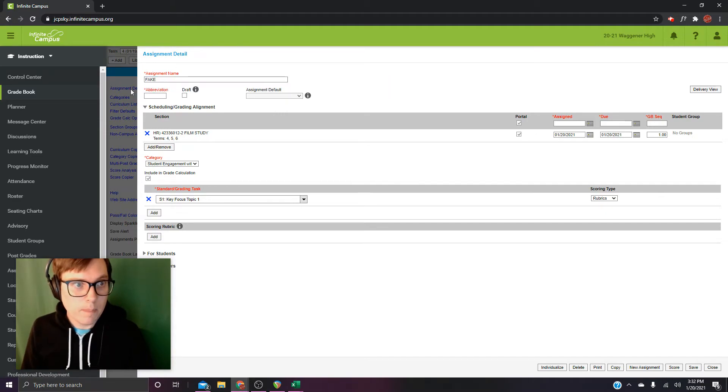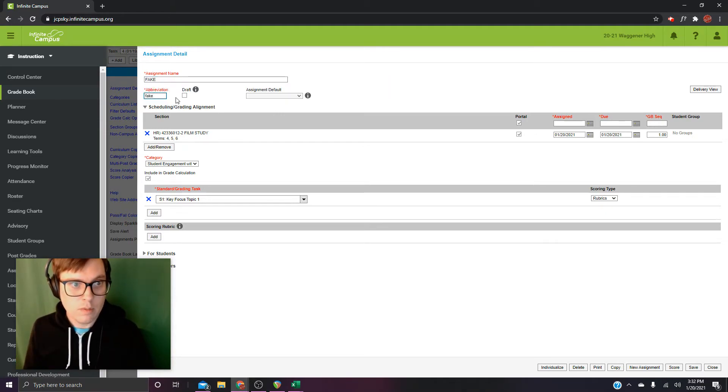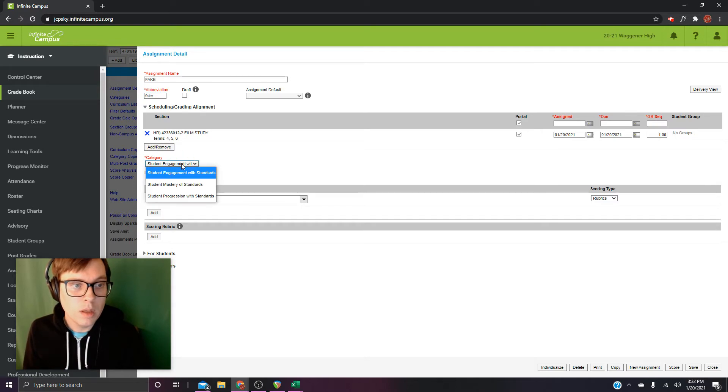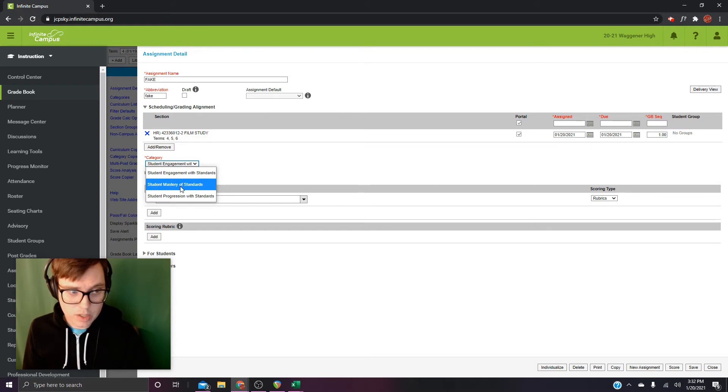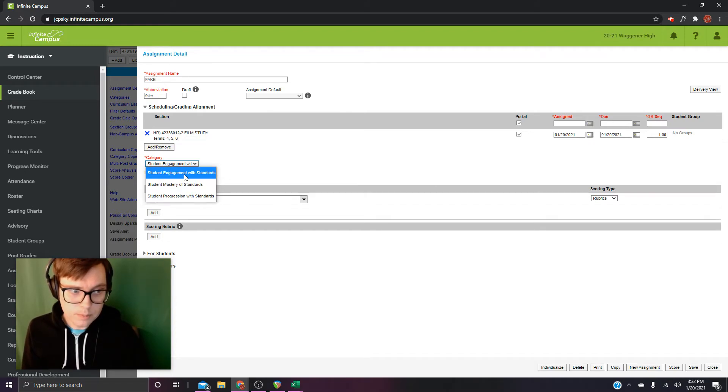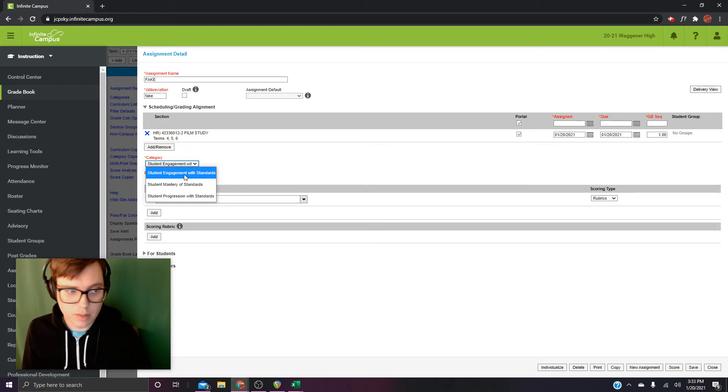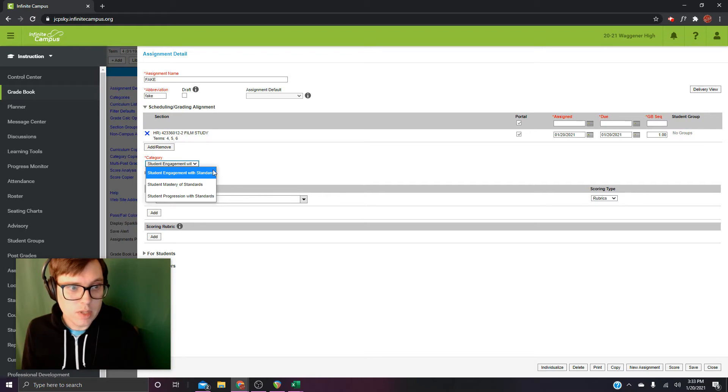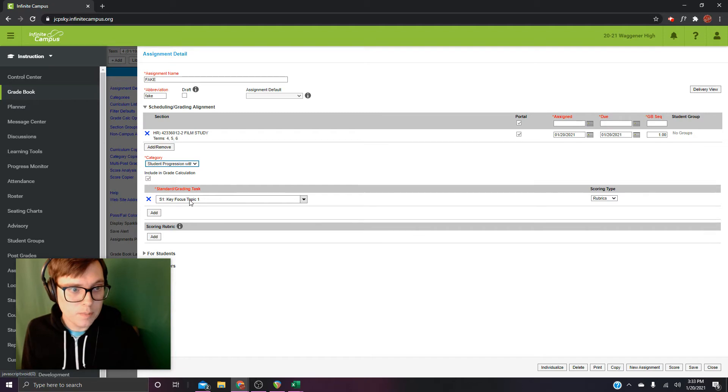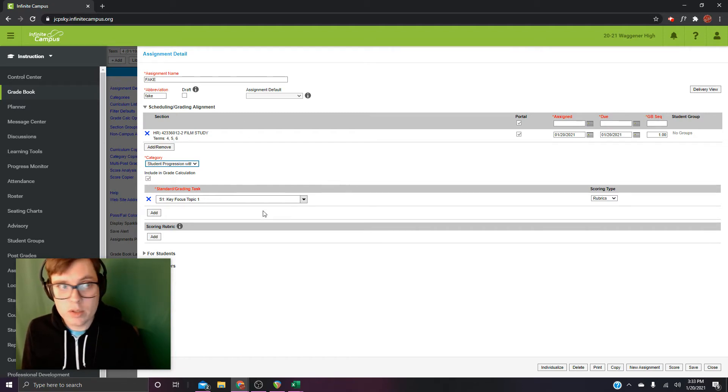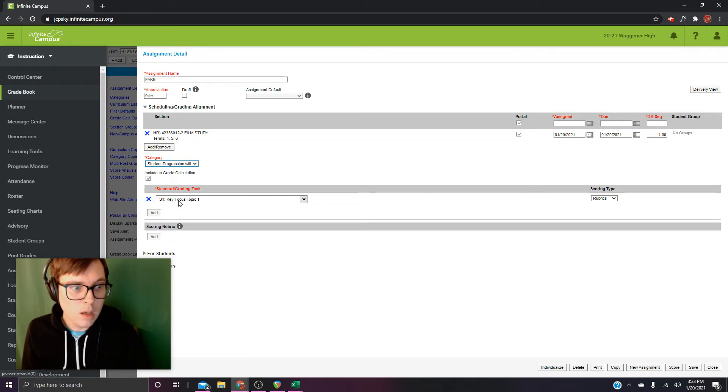Okay. Fake, fake, fake. Now, remember, at least for NTI, we only have mastery and progression. That's worth remembering. Not that you couldn't use engagement if you didn't want. Assignments to affect grades, but we can talk about that some other time. Okay, so I'm just going to go, okay, let's put it in this progression. All right, so since I'm on term four, my one key focus topic one is already selected. I don't have to do anything there. It's just going to be whatever it is by date.